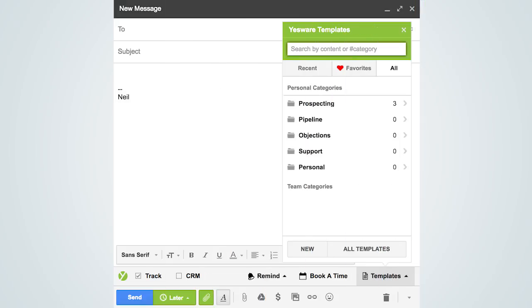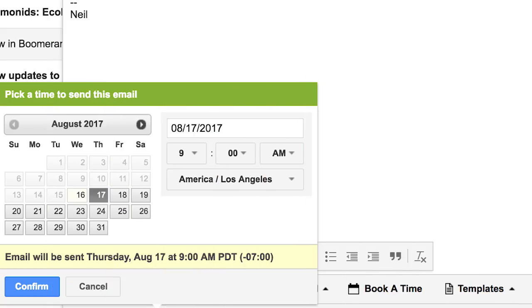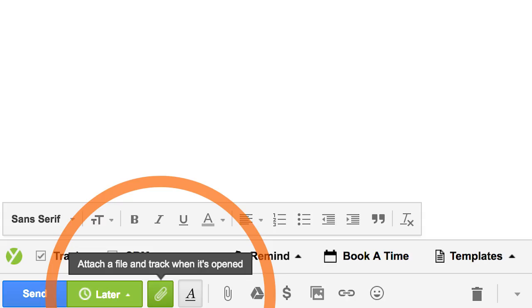With Yesware again, you can do template-based emails, you can schedule your emails, and you can see who's opening them up. That makes your life so much easier.